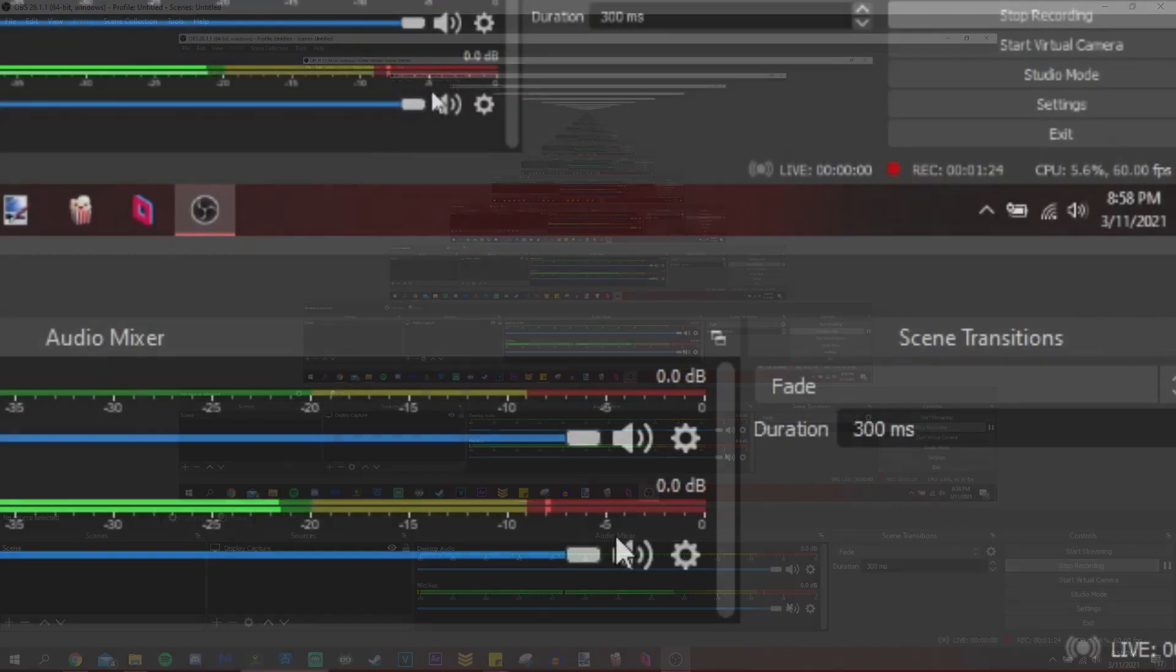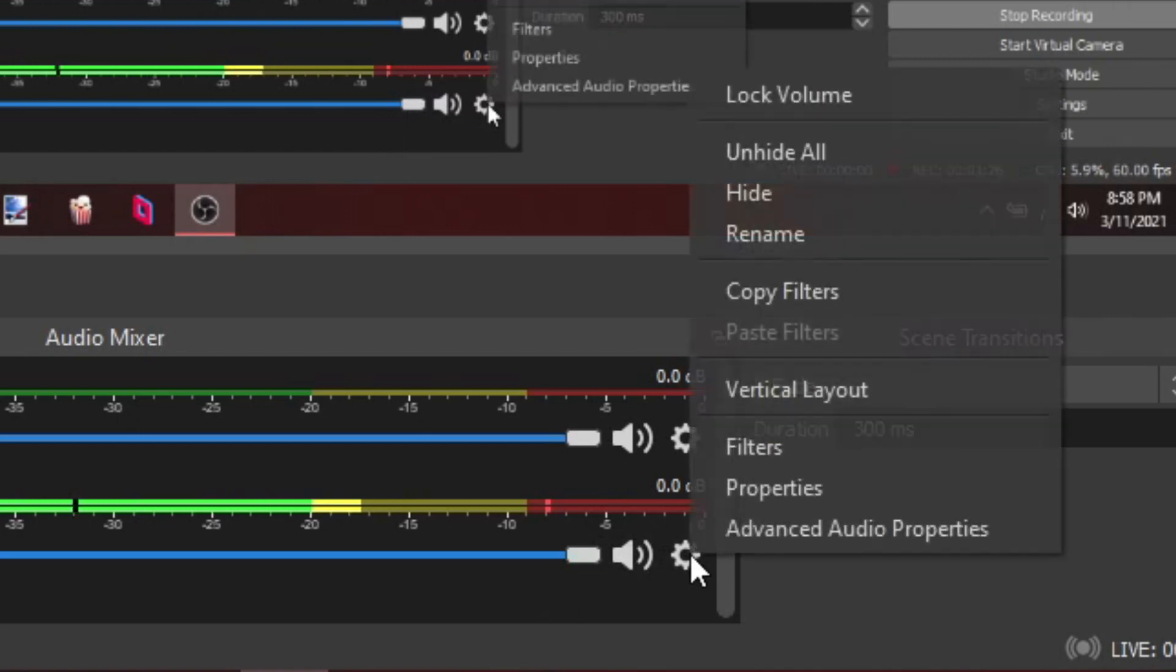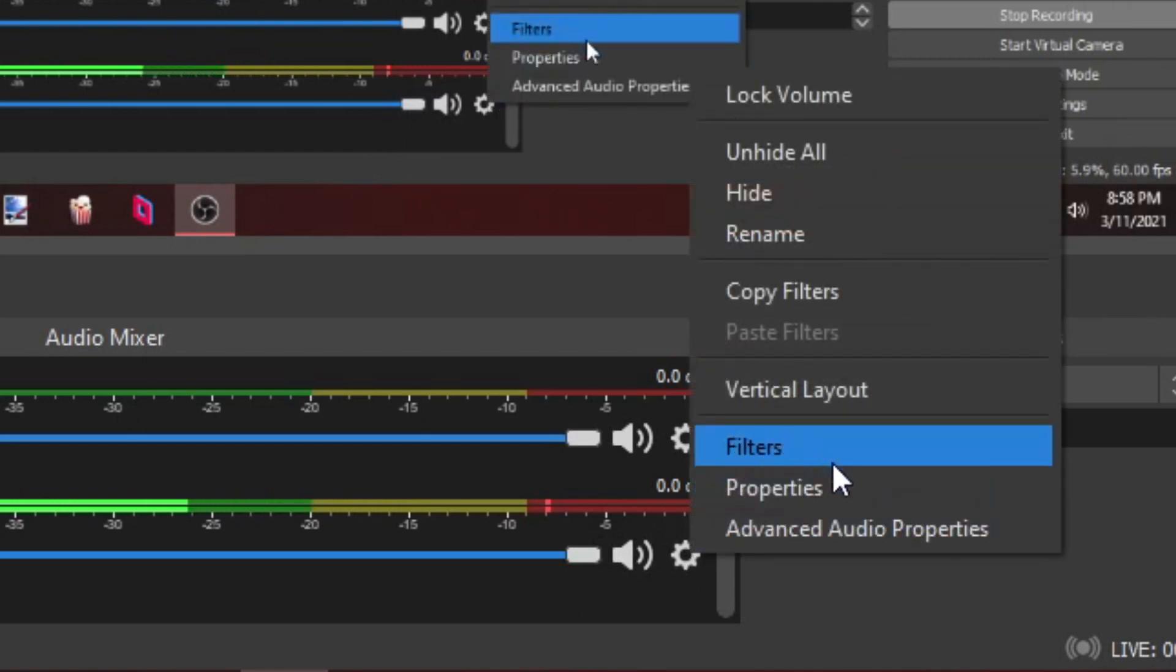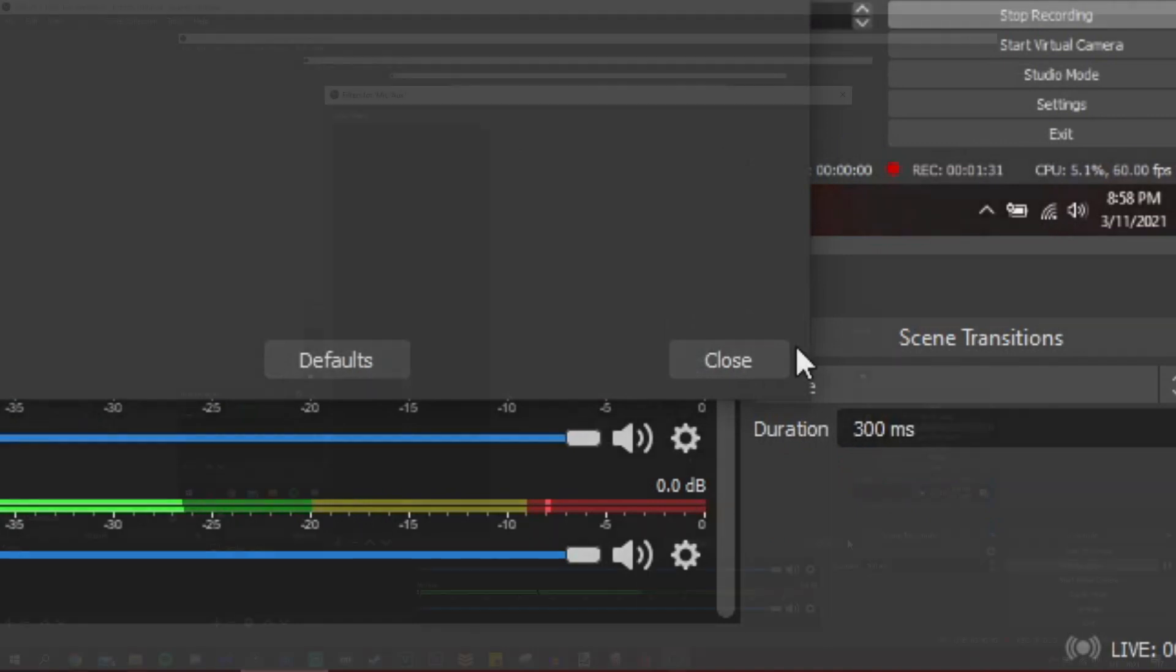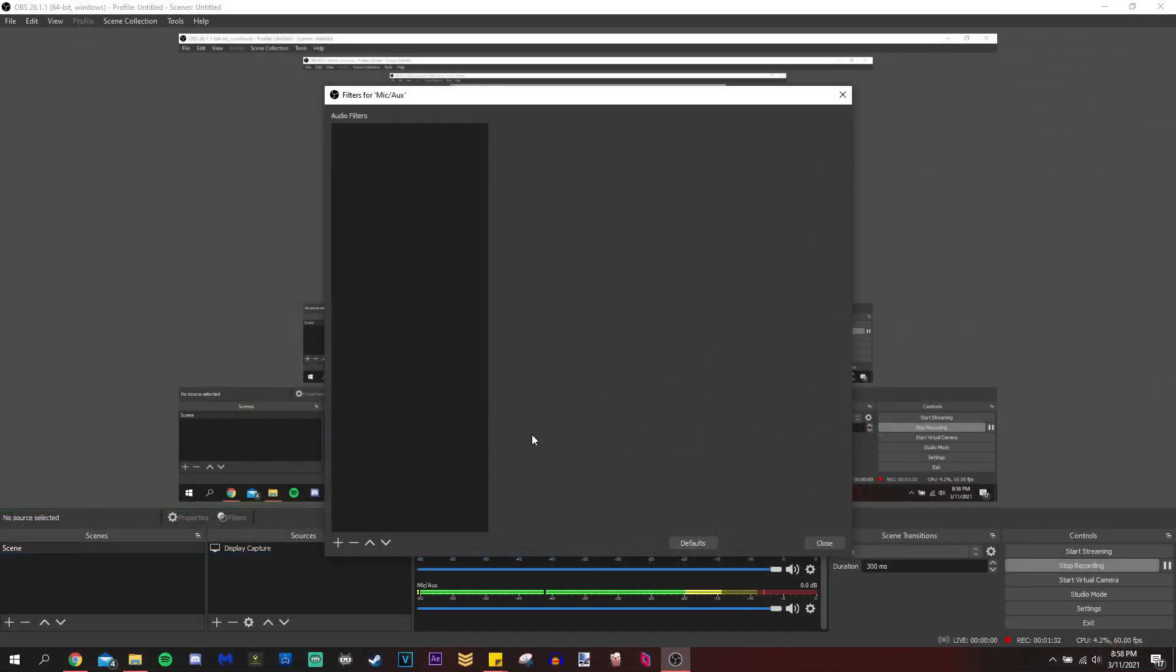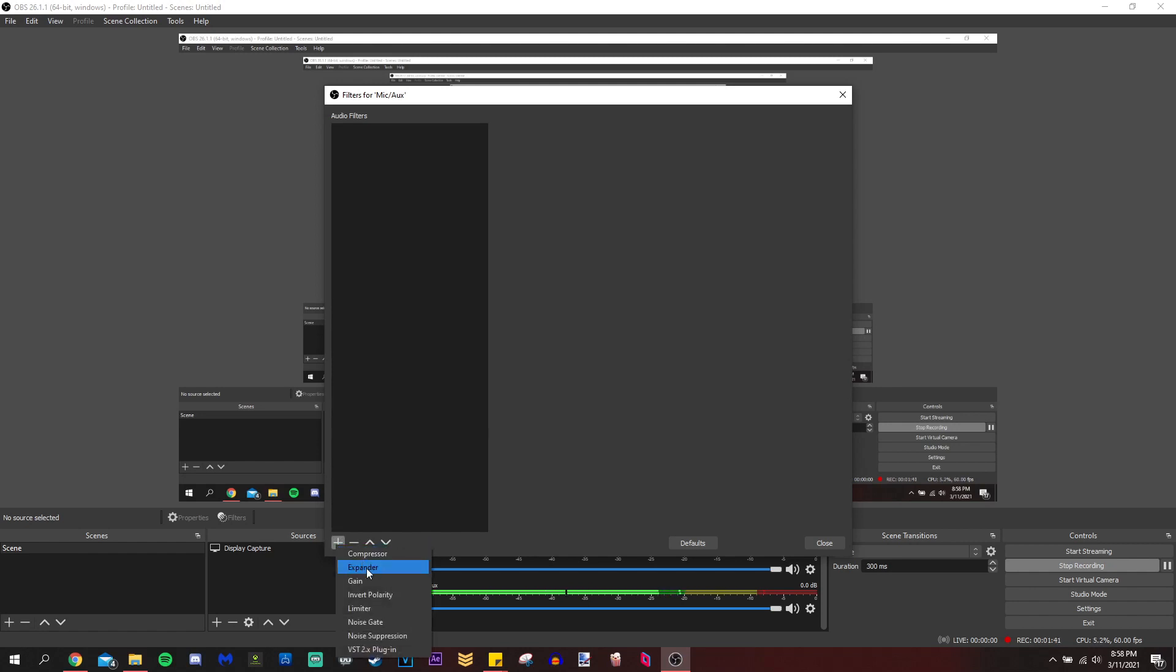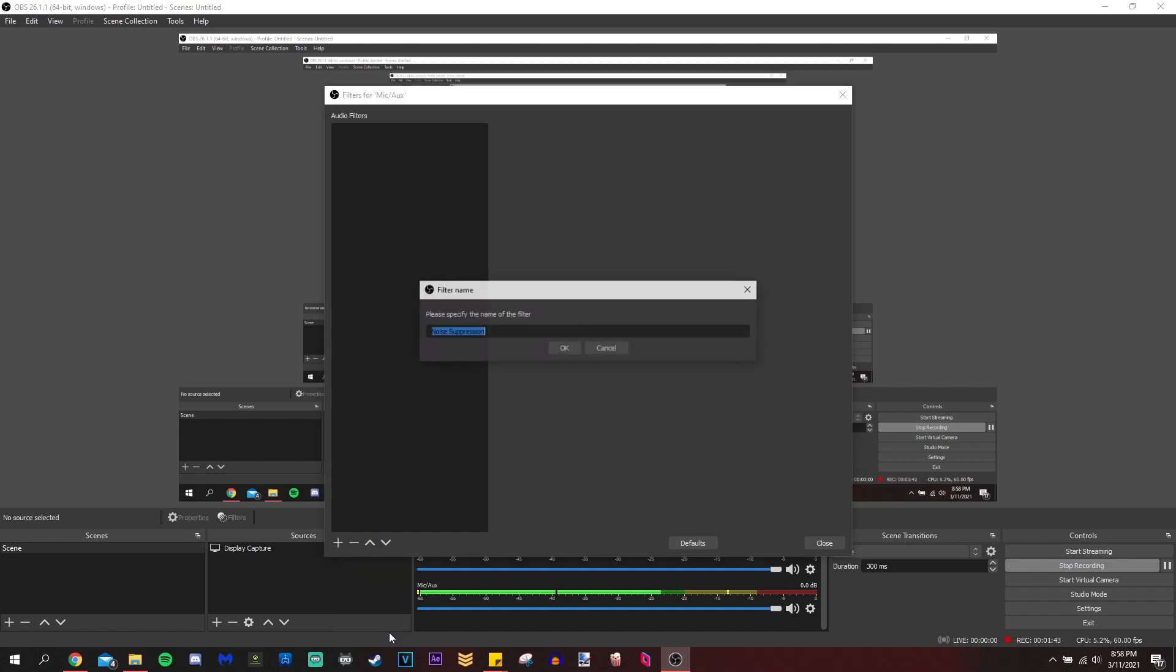But we're going to go into our filters from the microphone. So I'm clicking on the gear in OBS. And again, this works in slobs as well. And we're going to filters. The thing about filters is that the order of the filters matter just like they would with visual filters. And the first thing you want to do is add the noise suppressor.